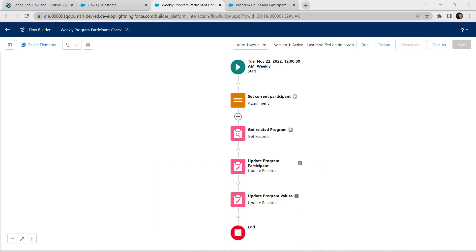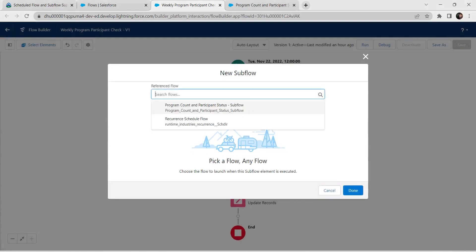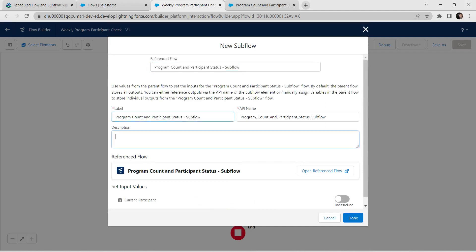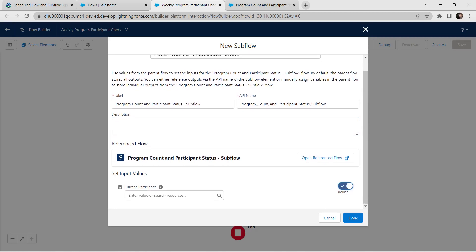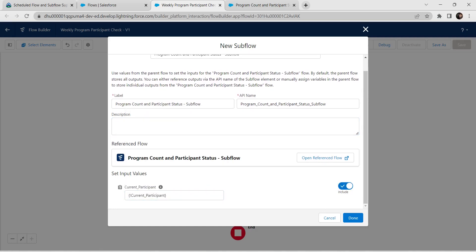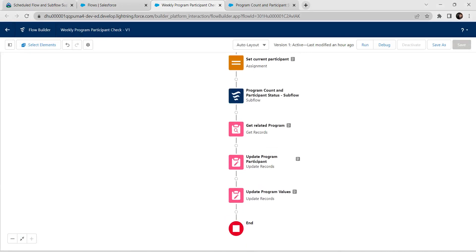Now I'm going to add one sub flow — click on sub flow and choose the first one, which is the program count and participant status sub flow. Give it a label — the API name is auto-populated. Include current participant, provide the value for current participant, and click on Done.